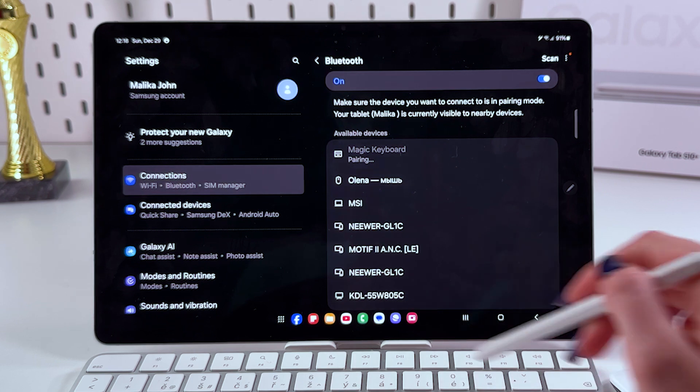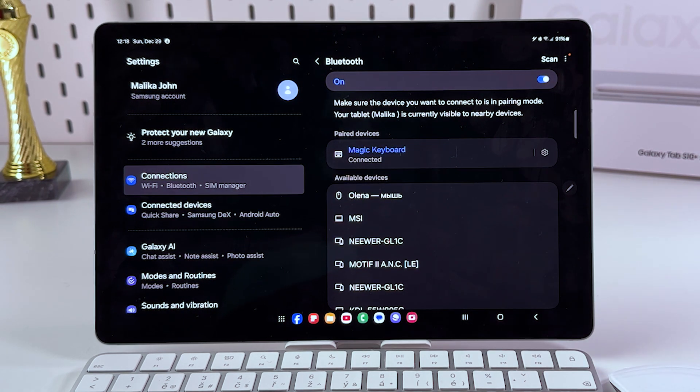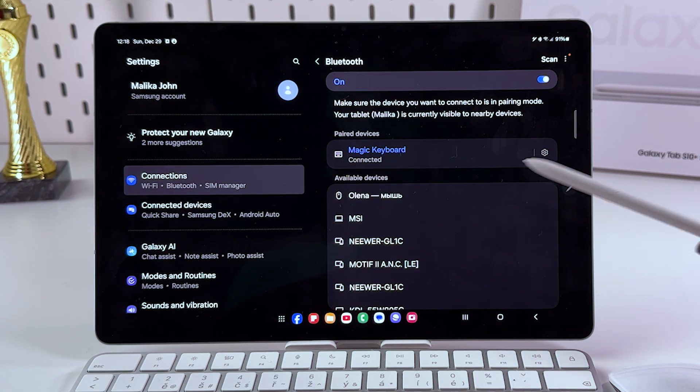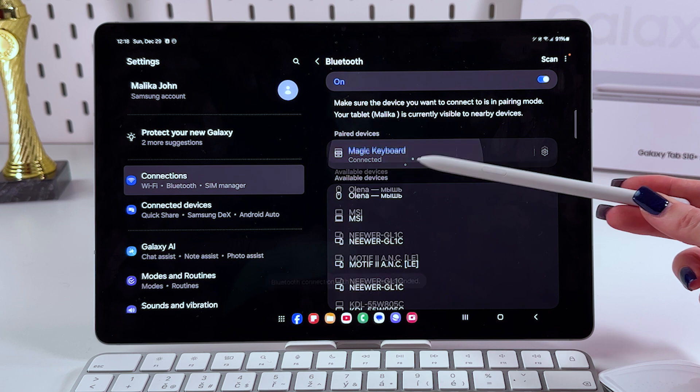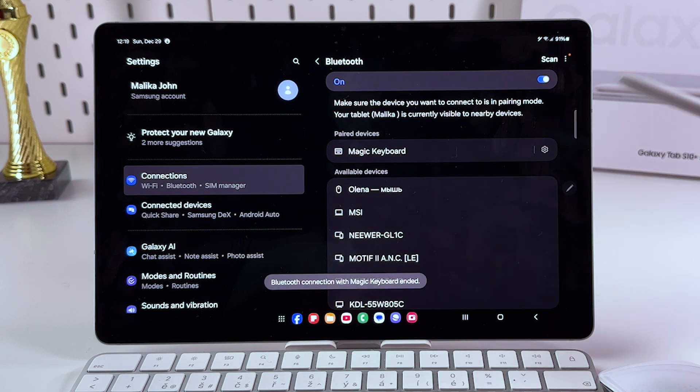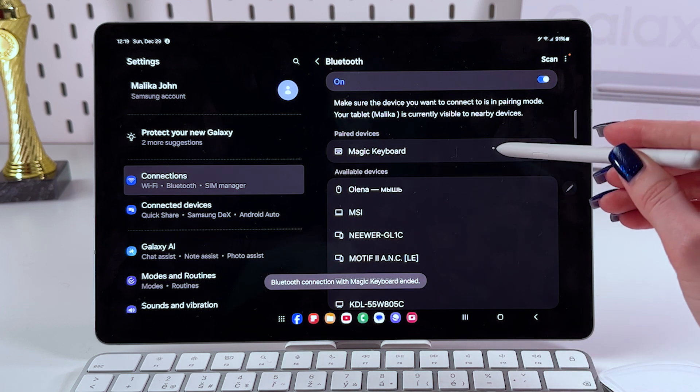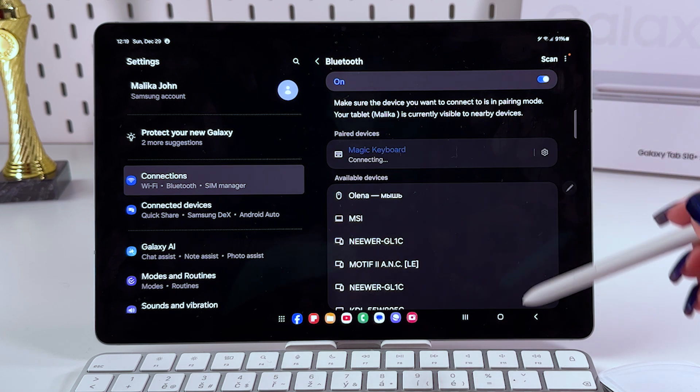Let's tap on Pair, and now we can see that keyboard is connected because we can see the status is Connected and we can see it in the list of paired devices.